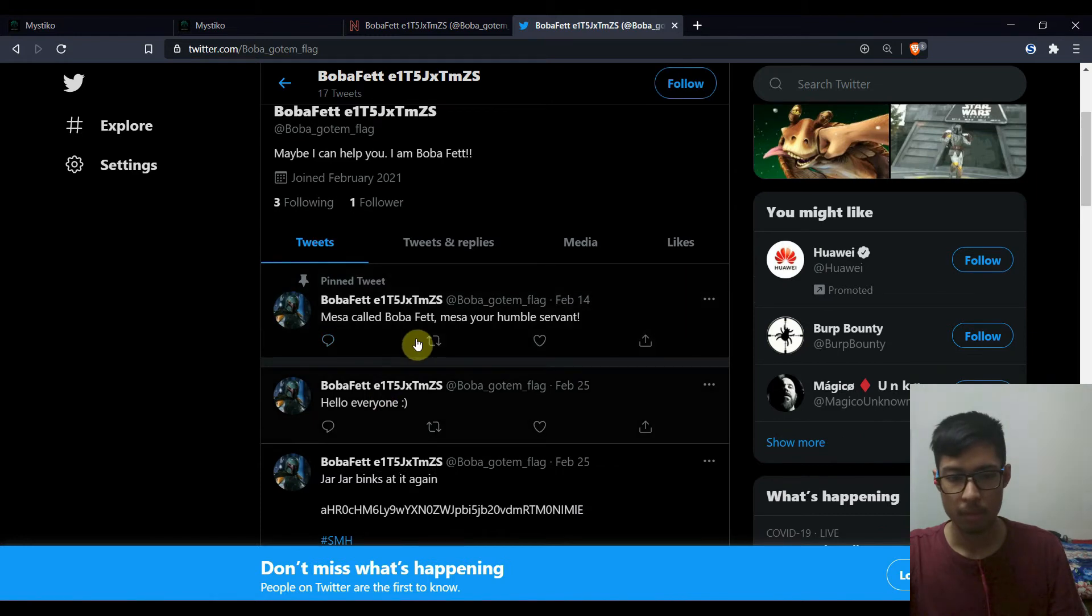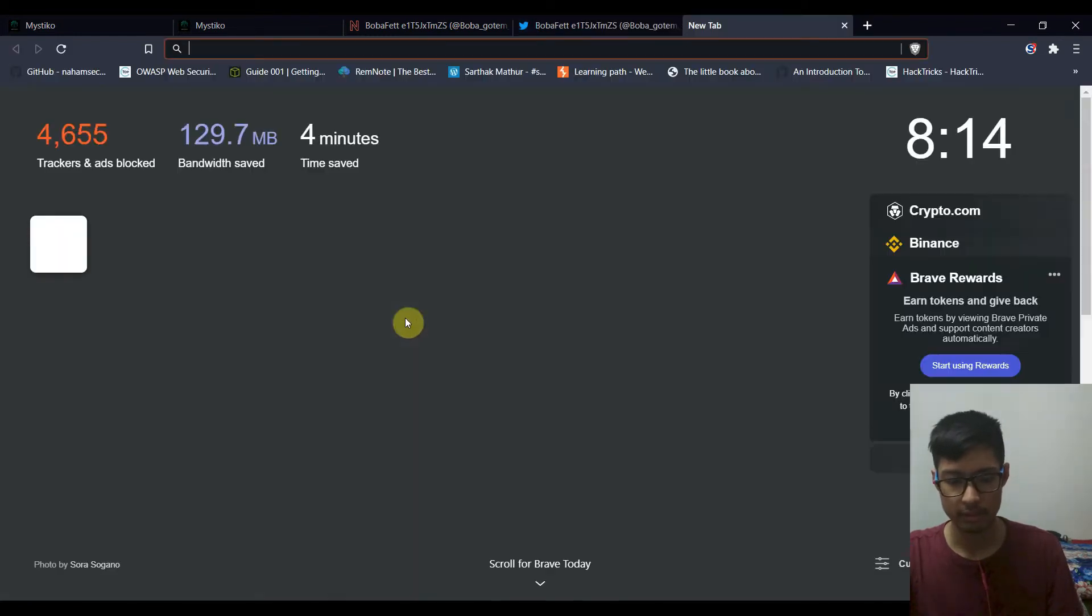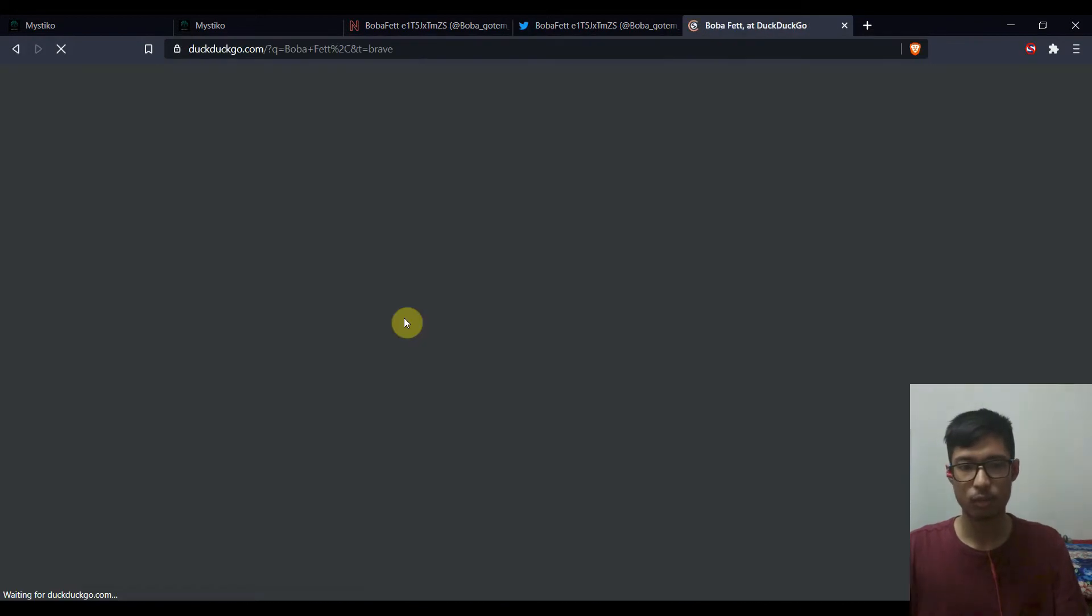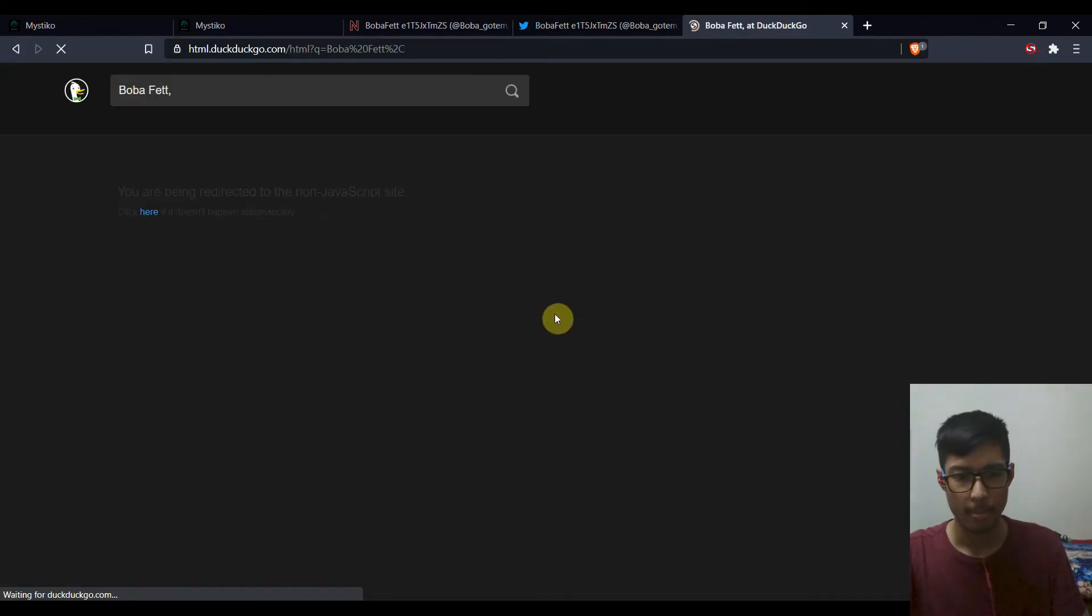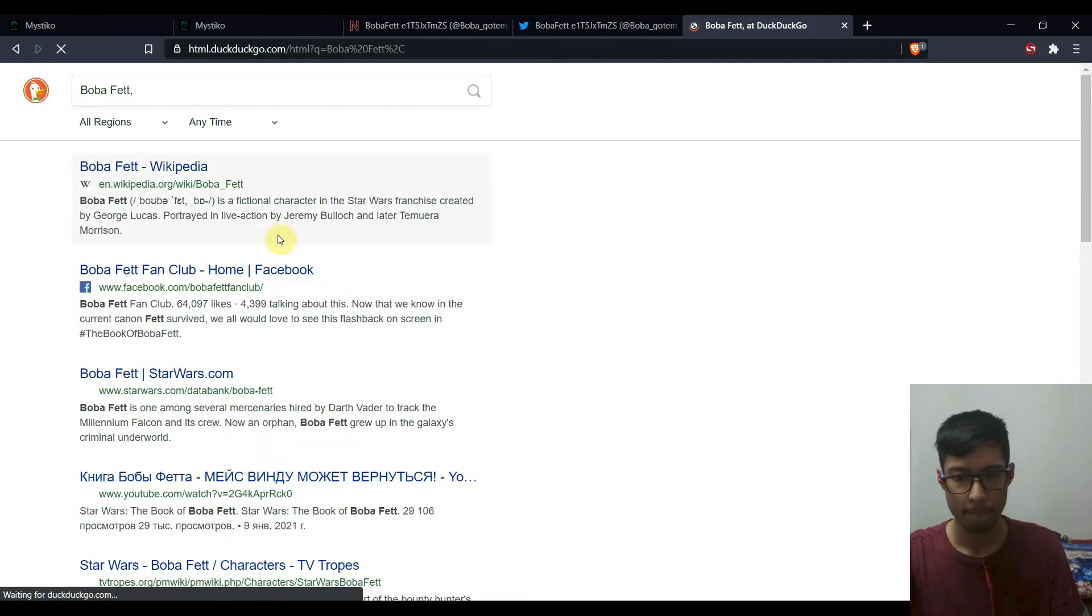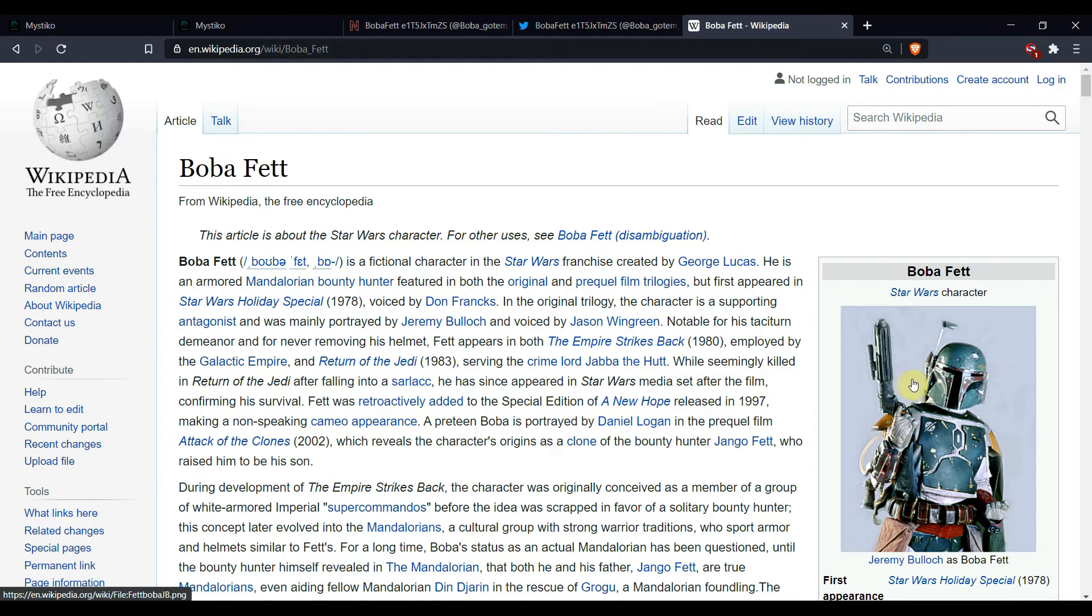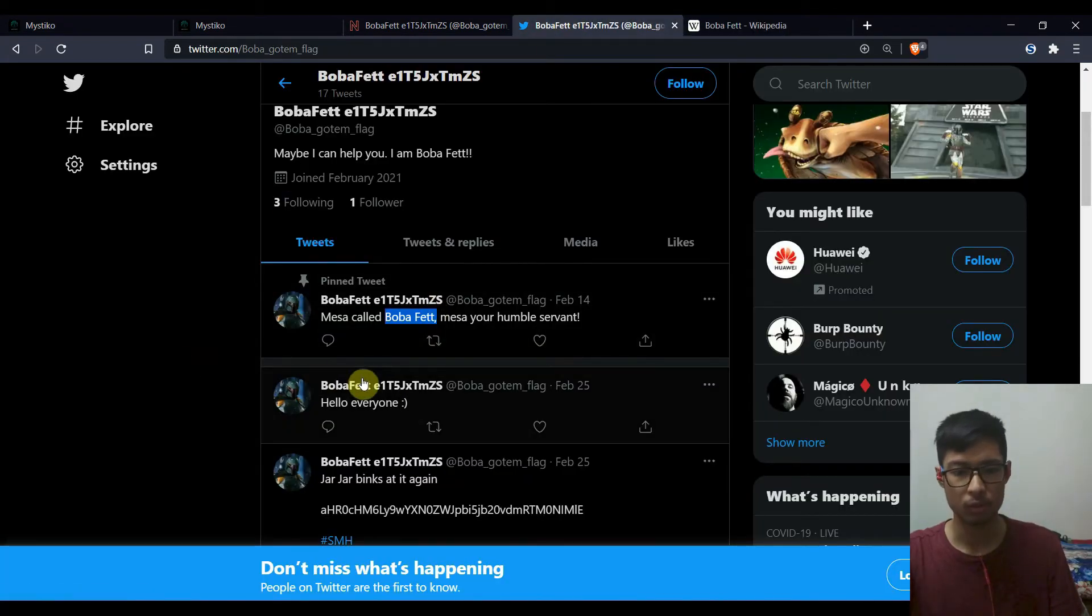Mesa Boba Fett. Mesa your humble servant. So I'll just check out what Boba Fett means. It's a fictional character in Star Wars. Okay, cool.